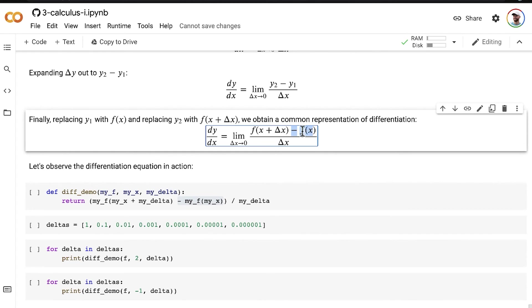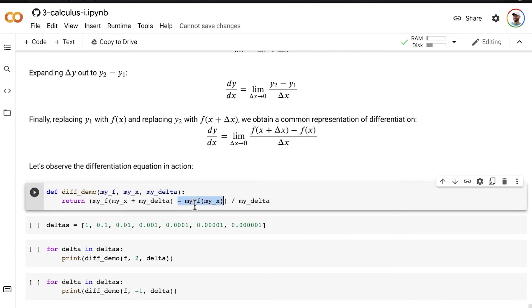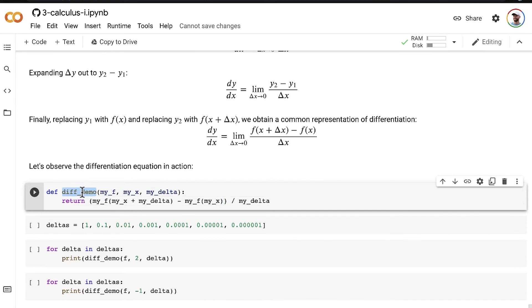So, putting this expression here into a function, and I'm calling that function differentiation demo. We can pass in a function, we can pass in an x value, and we can pass in a particular delta.